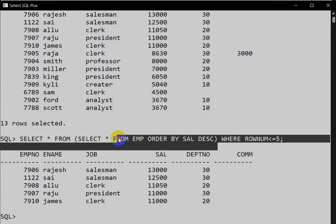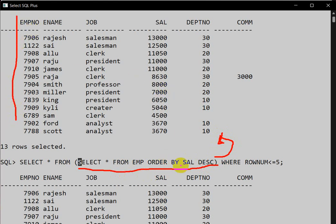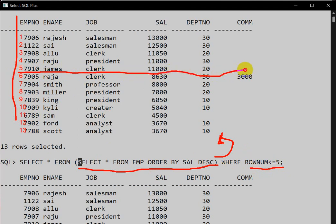SELECT * FROM this subquery — whatever result this query returns, we are taking that result as a table. Then WHERE row_number is less than five. What is ROW_NUMBER? Row number is 1, 2, 3, 4, 5, 6, 7, 8, 9, 10, 11, 12, 13 and so on. Since row_number is less than five, it will check up to that limit and we get the first five highest salary employee details.